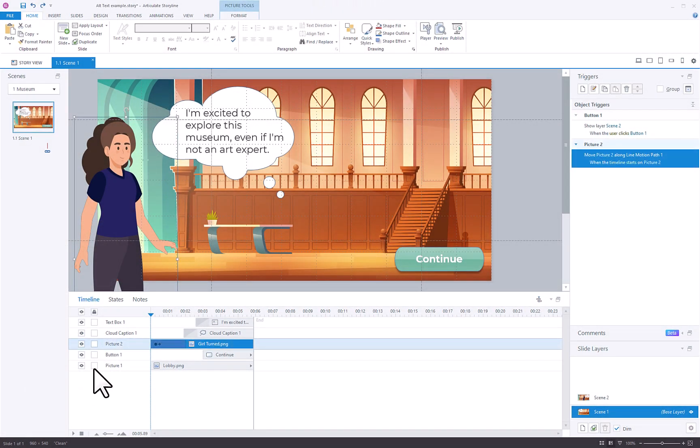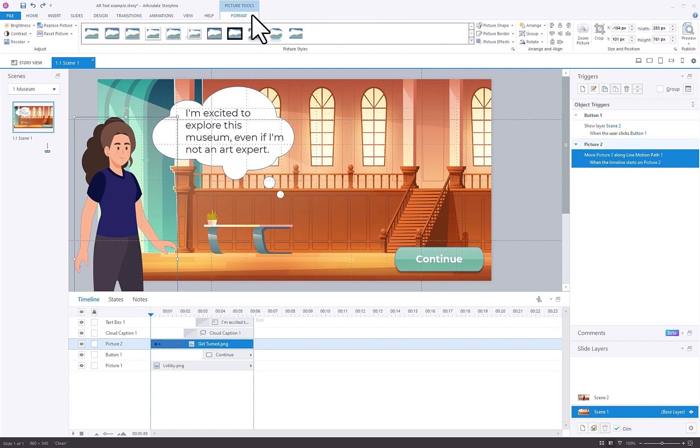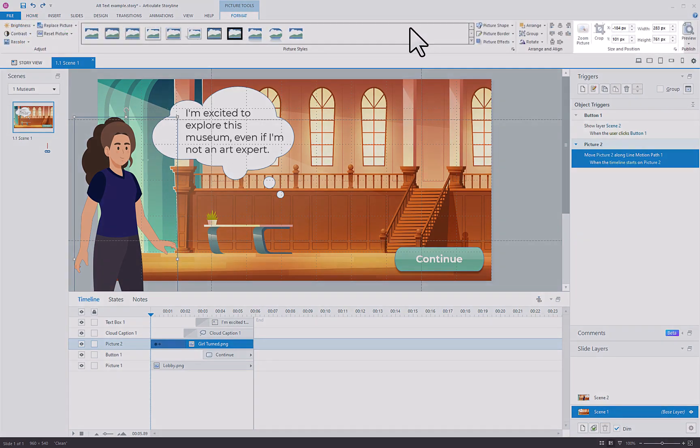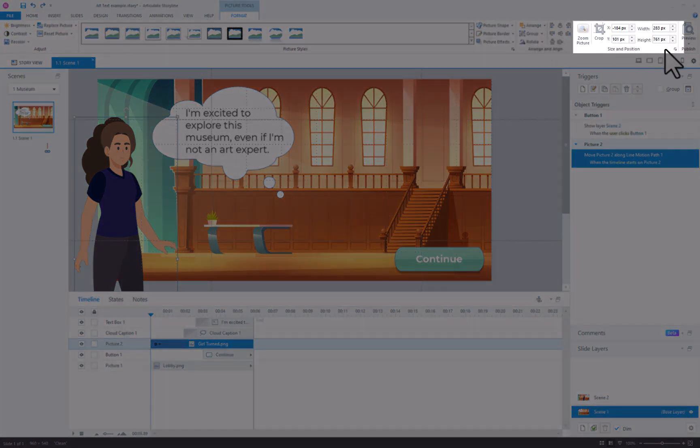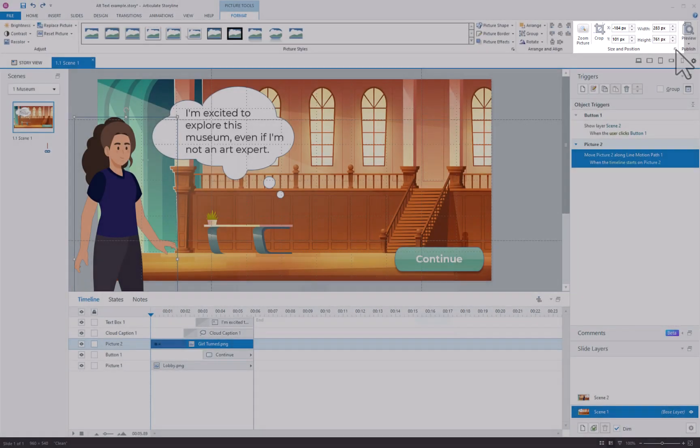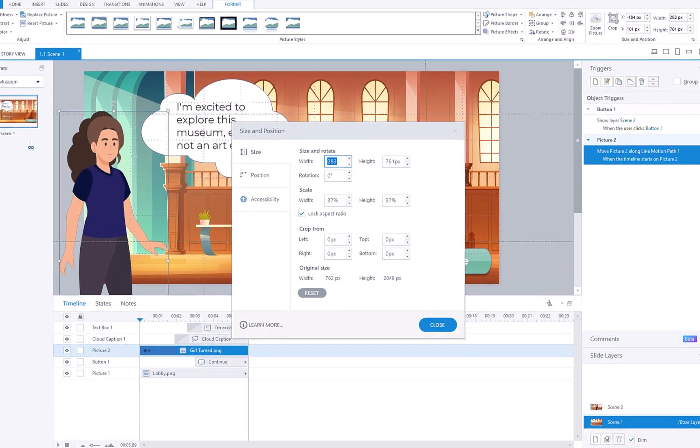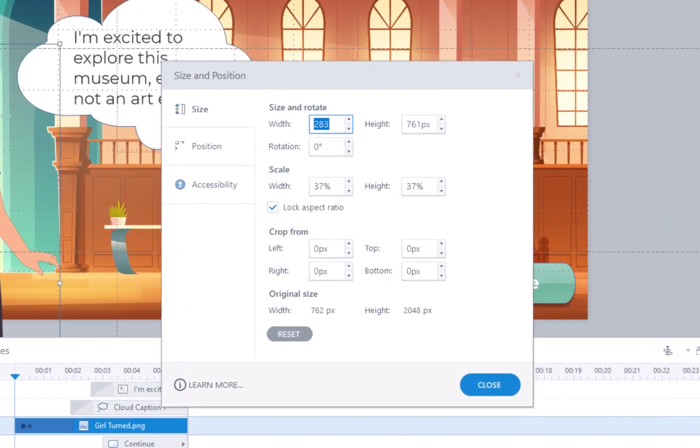Alternatively, you can navigate to the Format tab under Picture Tools and click the icon located at the bottom right in the Size and Position section. This will open the Size and Position window.